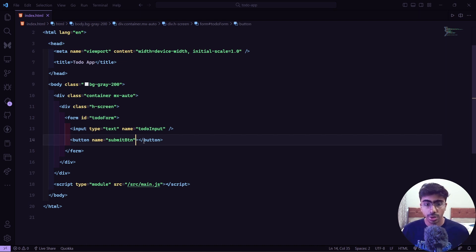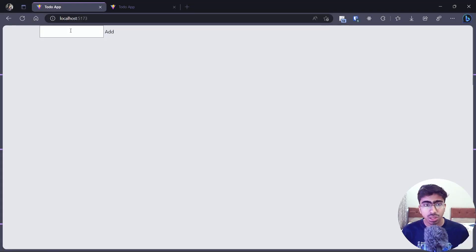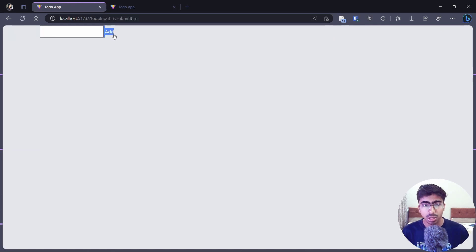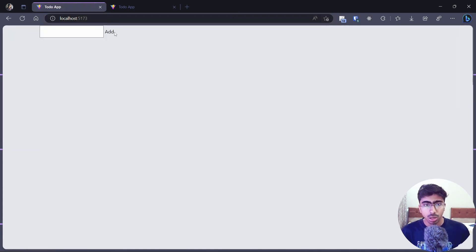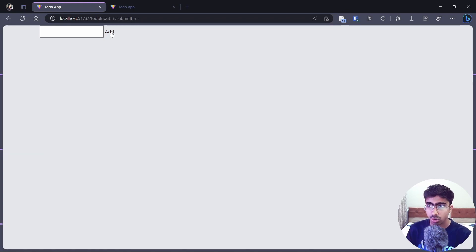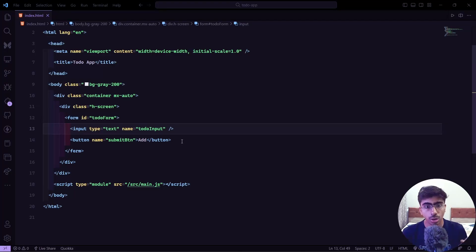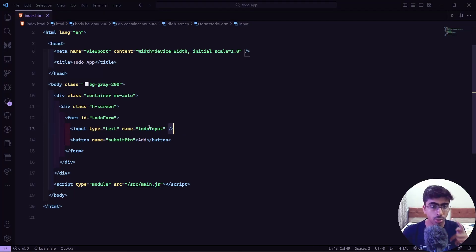Inside the button we'll add the text 'Add'. Saving and going back, we can see the input and the Add button. When clicking the button the page refreshes — we don't want that behavior, so we'll handle it in JavaScript later. For now let's style things.